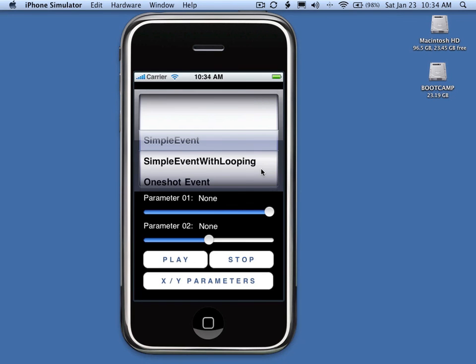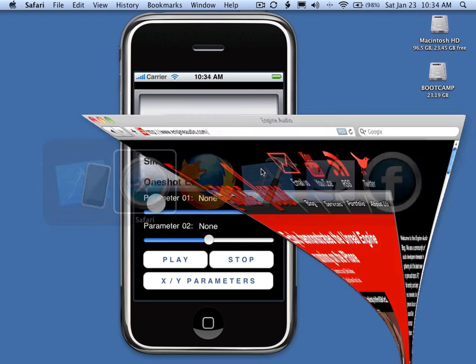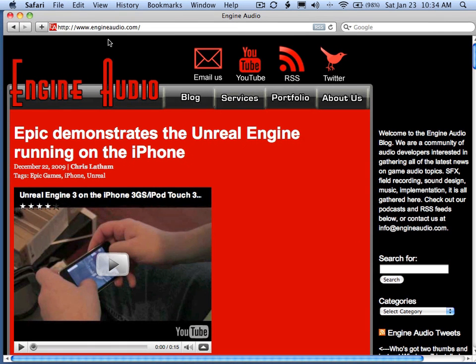I hope you enjoy the EngineAudio FMOD SoundBank testing application. For more information, go to engineaudio.com and check out our website.